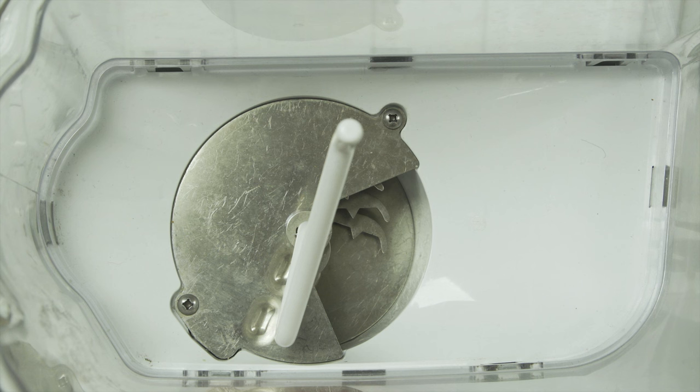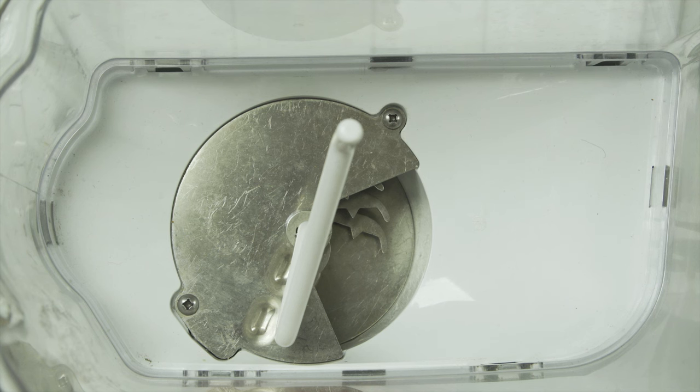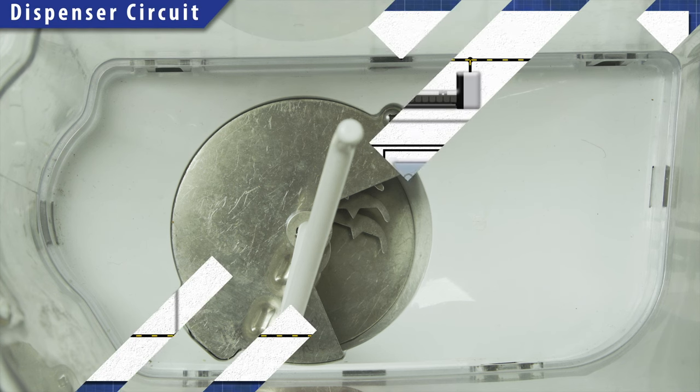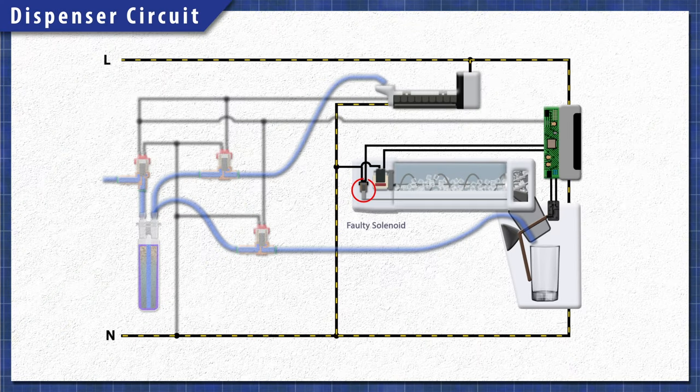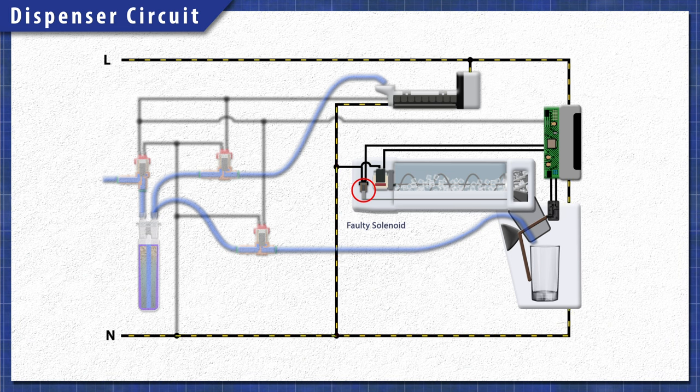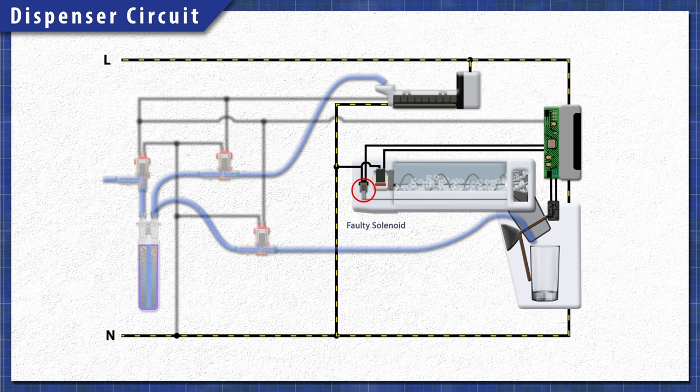Some models do not have a solenoid. Instead, the motor will switch directions to crush the ice. Now, if the solenoid fails, then the flap will not open and no ice cubes will come out.